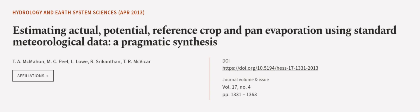This article was authored by T.A. McMahon, M.C. Peel, L. Lowe, and others.